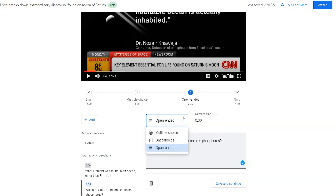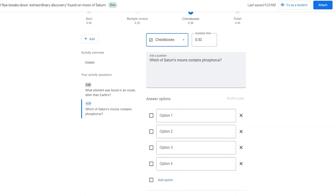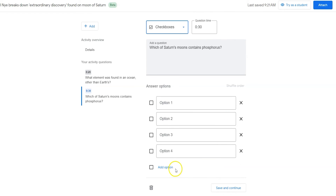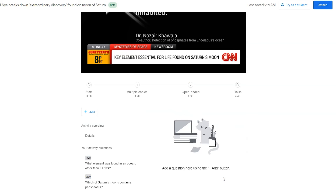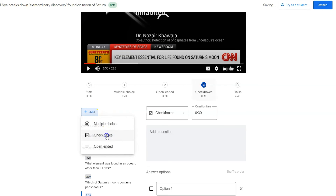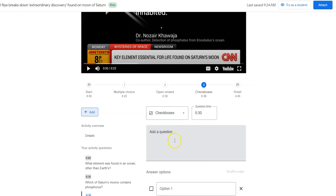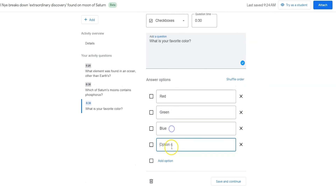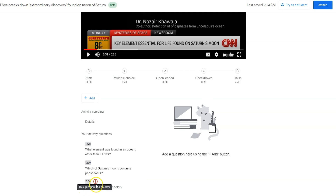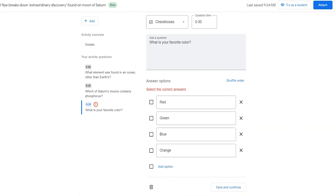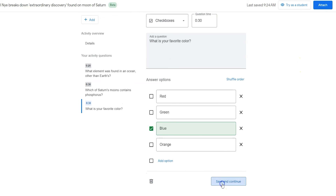At this point you can also change the type of question — let's say I want to go with checkbox instead. I could type in my different answers, add other options, and shuffle the order. Checkbox and multiple choice are very similar, just a slightly different format. It is possible to add more than one question at a certain time — you just need to pick the exact same time and pick a type of question. If you don't choose a correct answer and click save, it will give you a reminder that your question has an error. You can see the error mark as well. Once you go through and choose the correct answer, you're done.